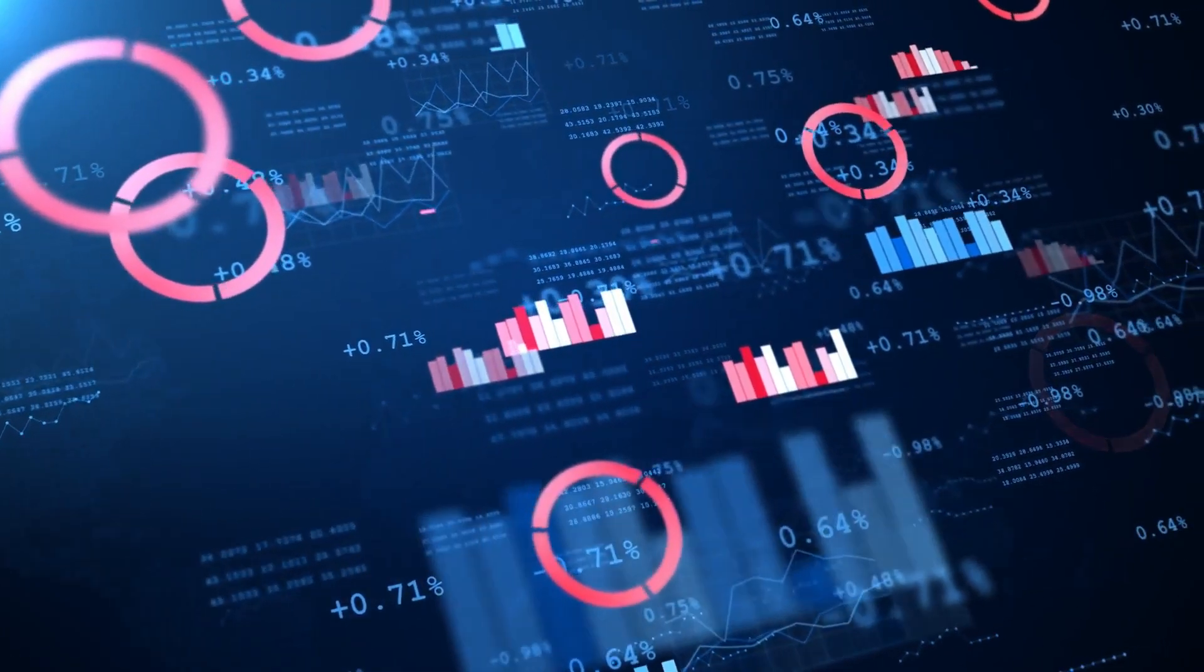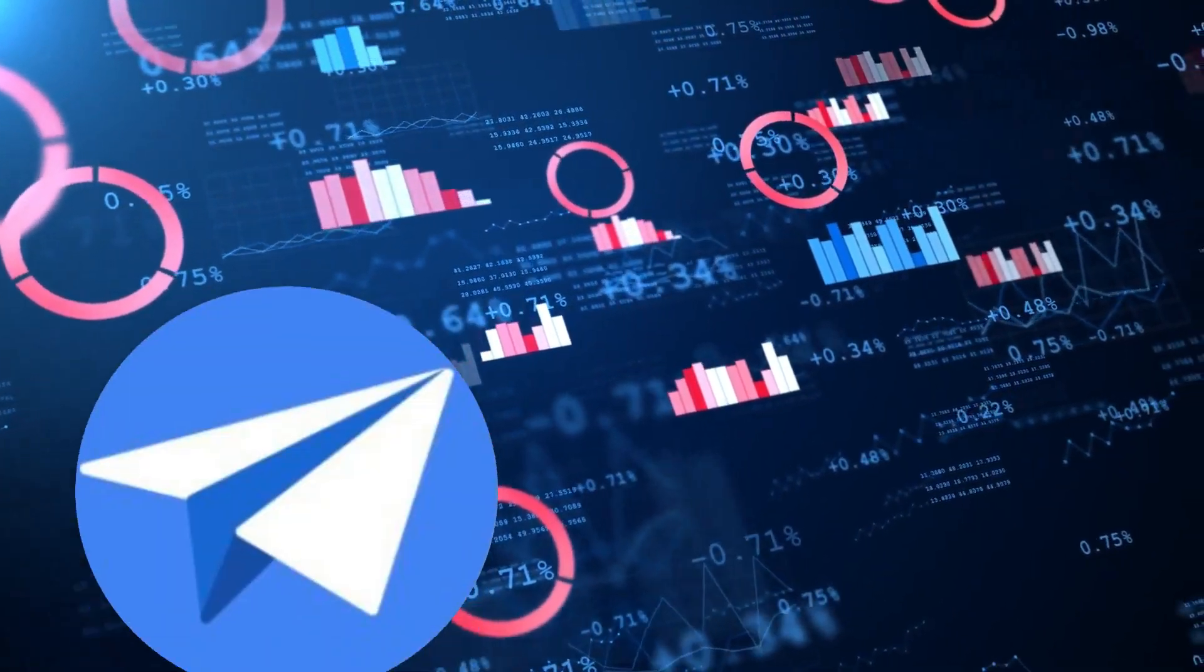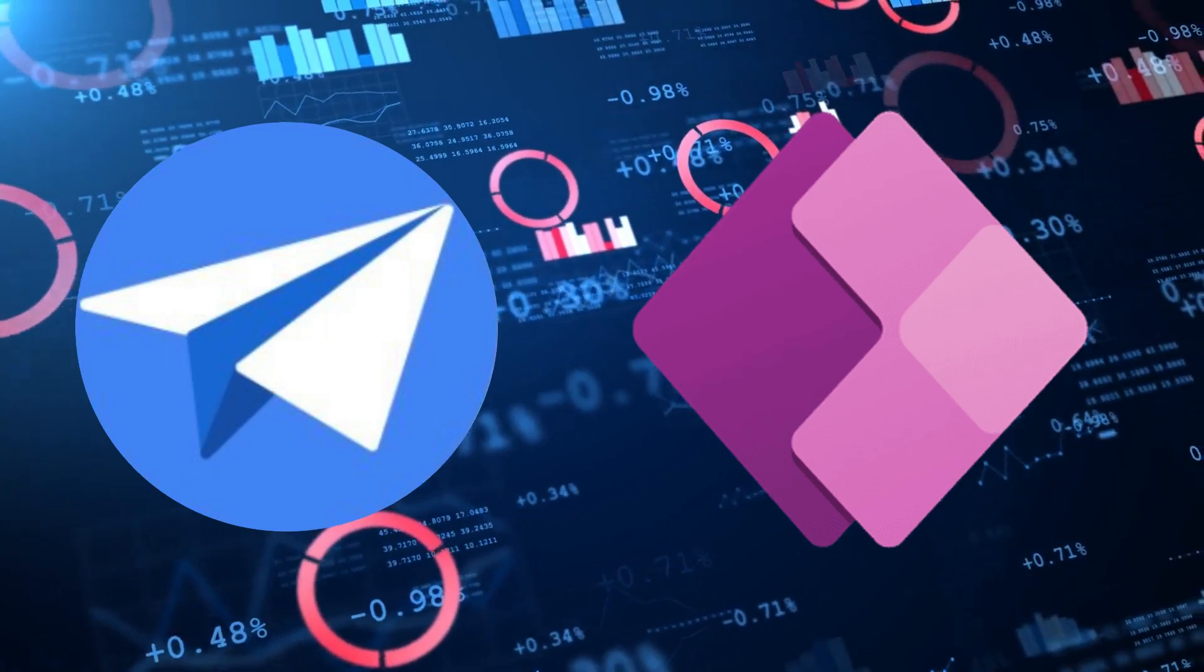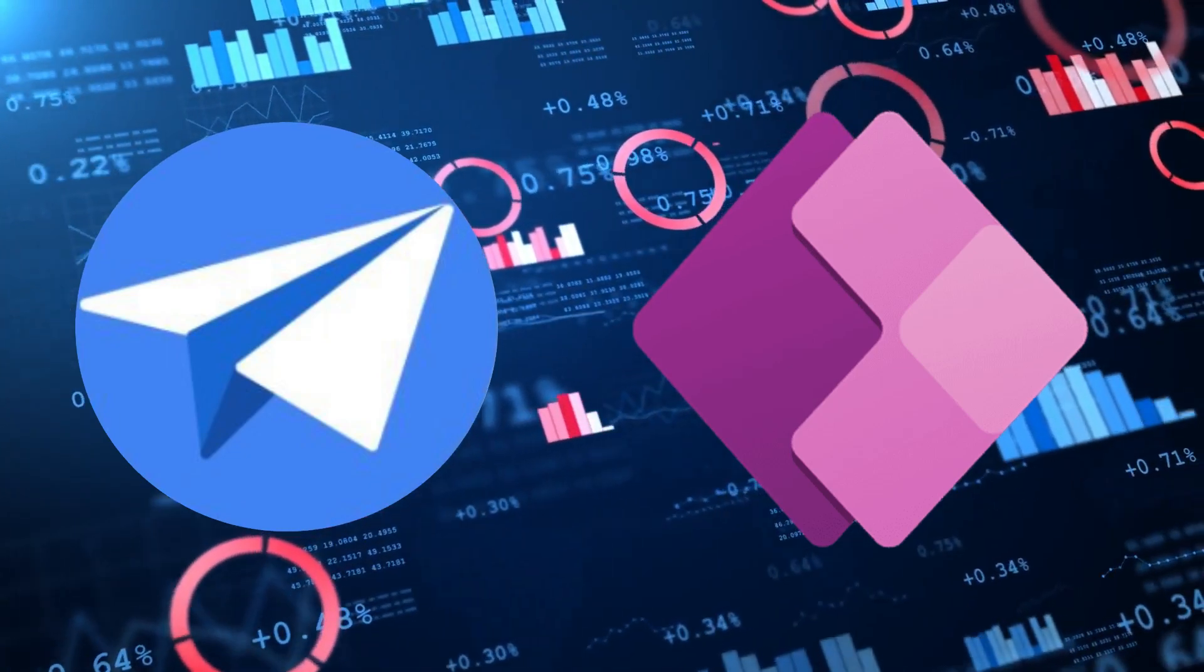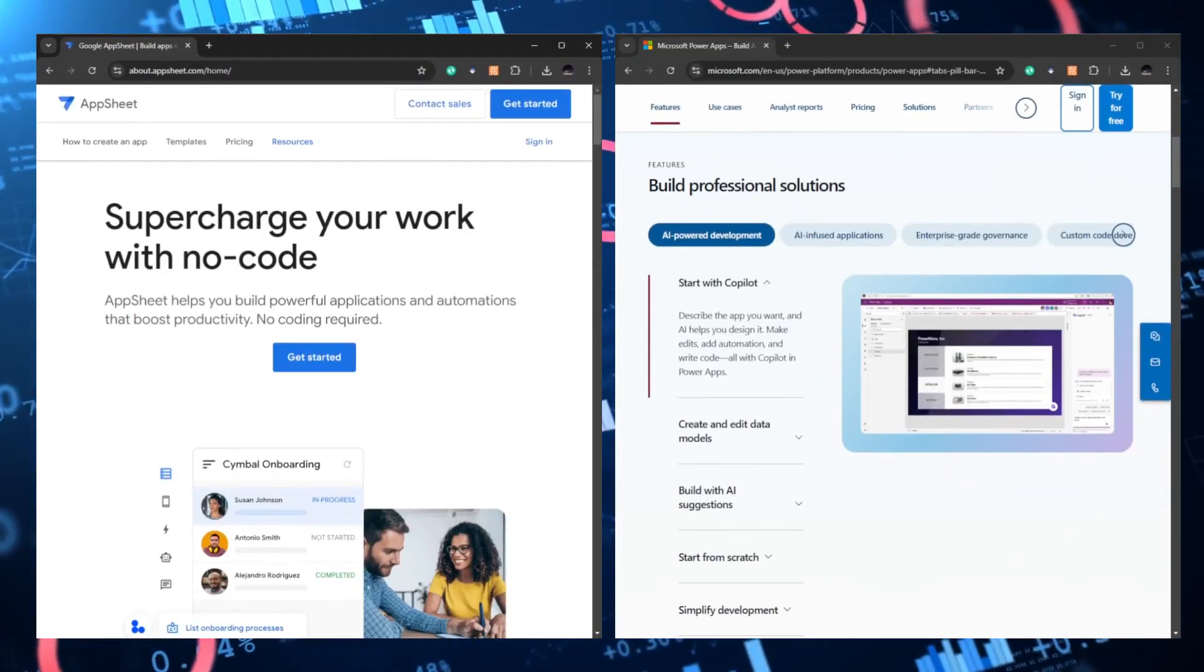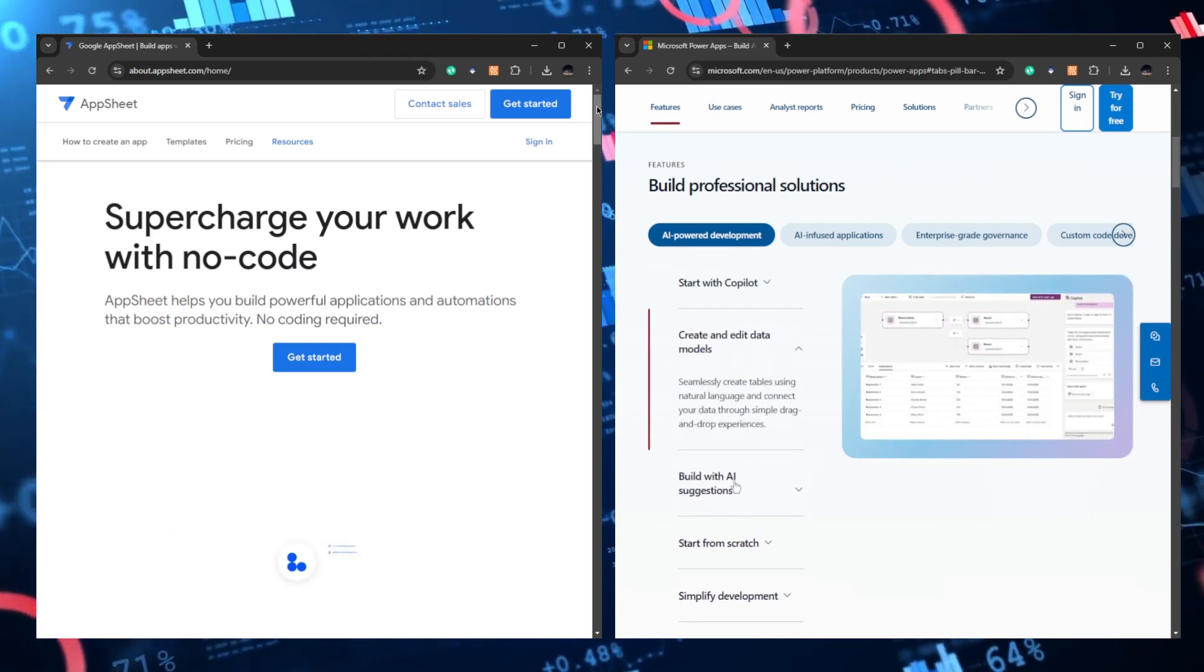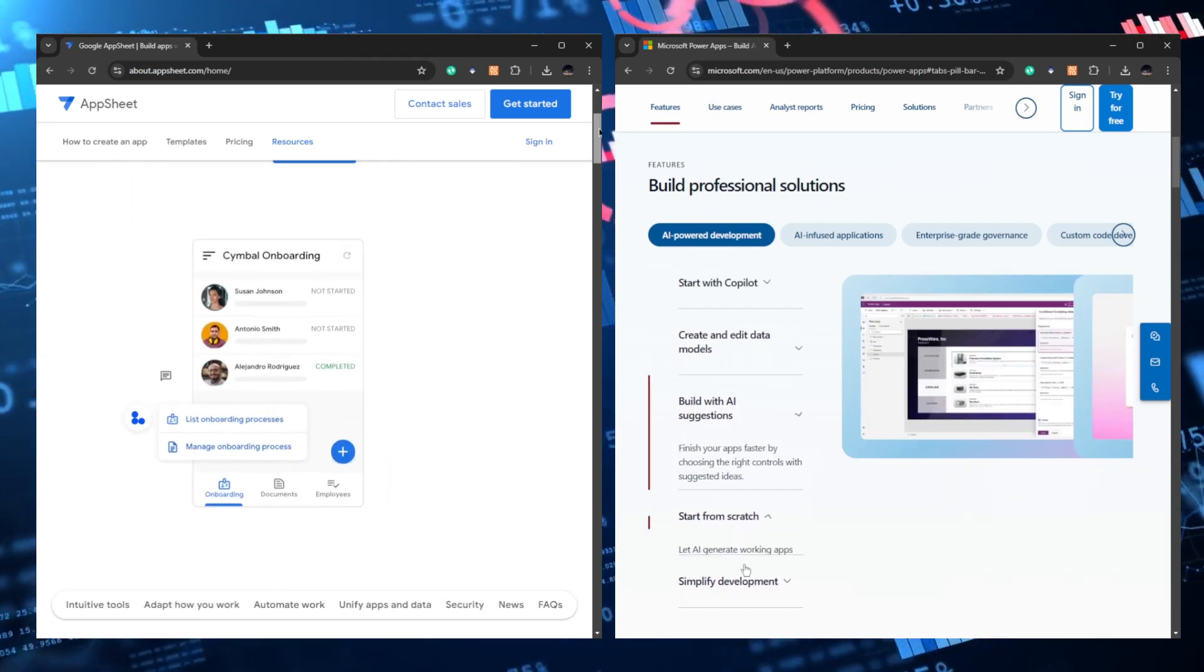Hi, today we are going to compare AppSheet and PowerApps. AppSheet and PowerApps are both popular platforms that enable users to create applications without extensive coding knowledge.